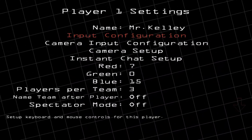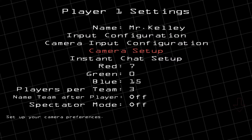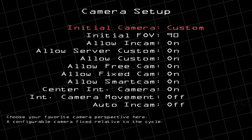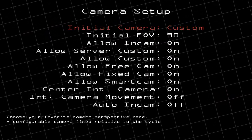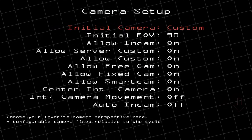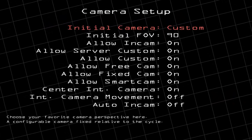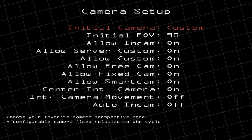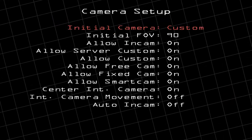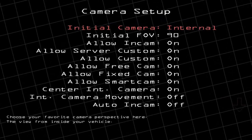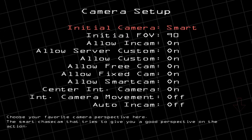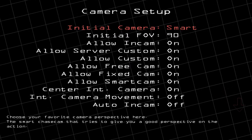The next thing I would do is go down to Camera Setup and push Enter. For the initial camera, at least the first few times that you play, push Enter and use the right arrow key to change it.